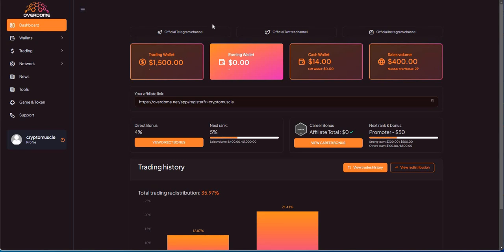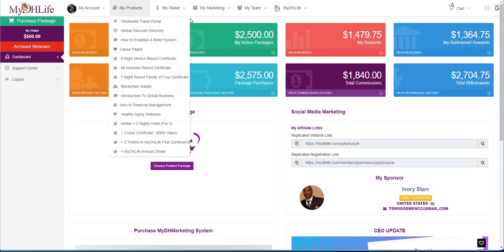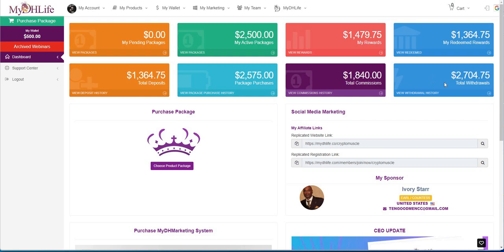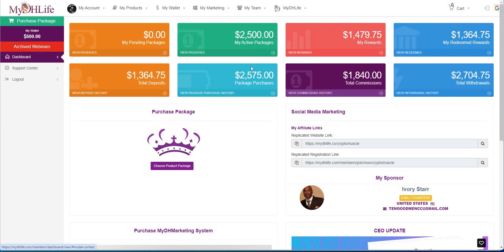I want to give you guys an update while I'm here. I want to do a check-up on My DH Life here. This is what I got going on here. I put a $2,500 package, I've withdrawn $2,704. No other pending packages. Some of the deposits and packages purchased—like I said, I only purchased one package, the $2,500 package, and went from there. What you get out of it is really good, a really good deal.